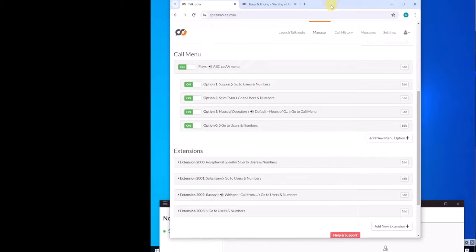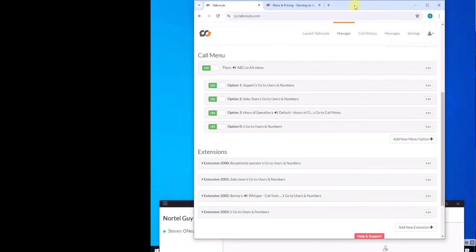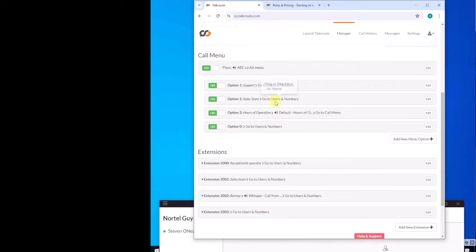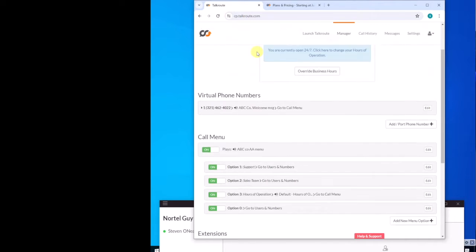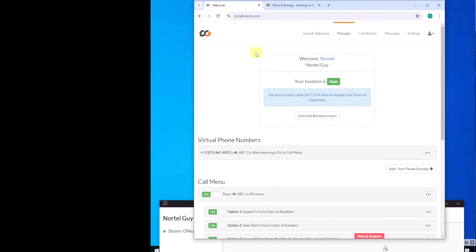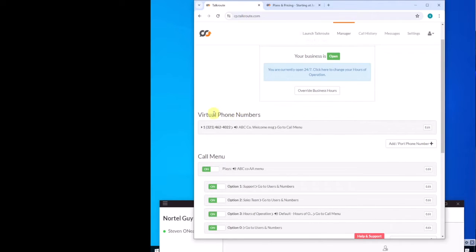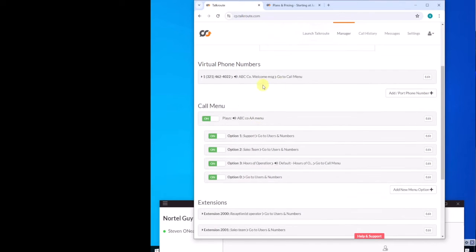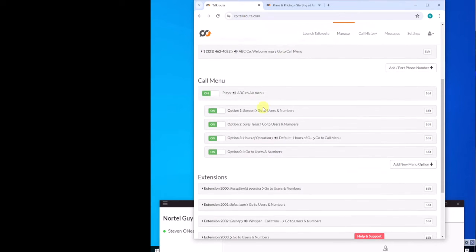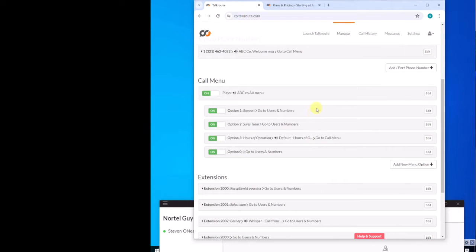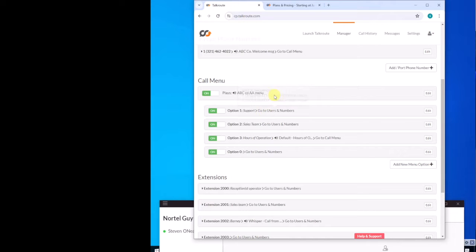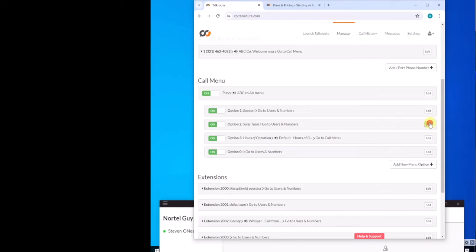So in the manager, that's what they call it, which is essentially the settings and configuration tool. This is where you start at the top of the page. It's got your number or numbers that come inbound. And then in the call menu, I've got a few different things going on. I've got an announcement and then some options for my users to choose. One of them is the sales team. This is where I set this up. So I click here on edit.